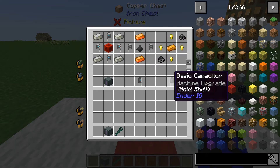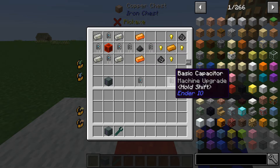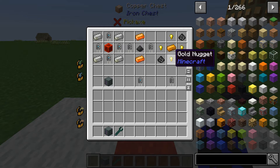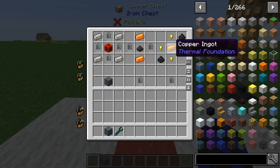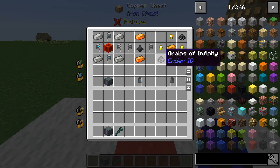And to craft a basic capacitor you're going to need four gold nuggets, a piece of copper, and two pieces of grains of infinity.